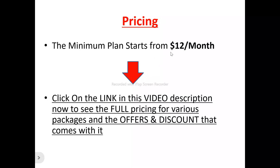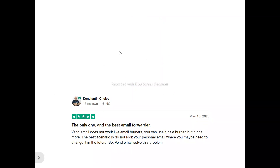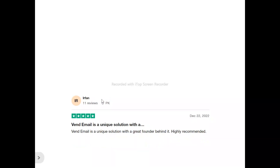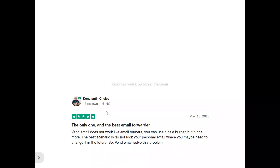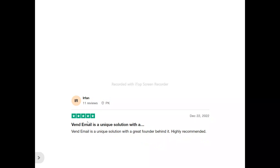The best minimum plan for you to get started with Vent Email is $12 per month. Now, to the users of Vent Email. This is Constantine. He said: 'Vent Email does not work like email burners — you can use it as a burner, but it has more. The best strategy is to not lock your personal email where you may need to change it in the future. Vent Email solves this problem.' And this is Afan. He said: 'Vent Email is a unique solution with a great founder behind it — highly recommended.'